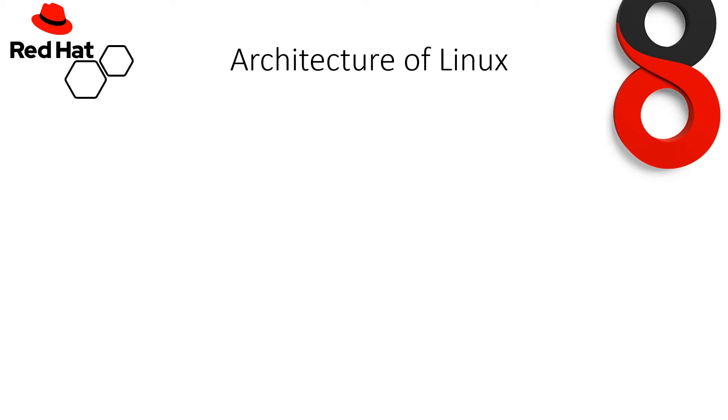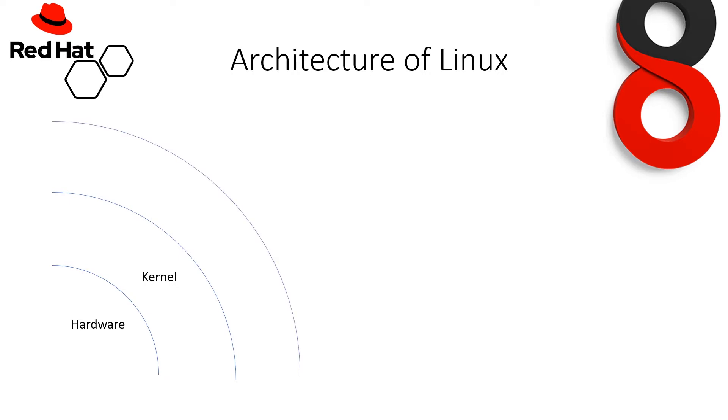Now, architecture of Linux. First, it consists of hardware on which the operating system gets installed. Then it comes with the kernel and then shell covers up the hardware and kernel both.